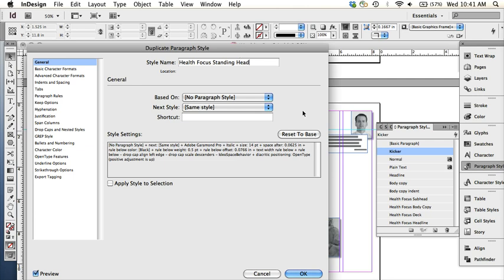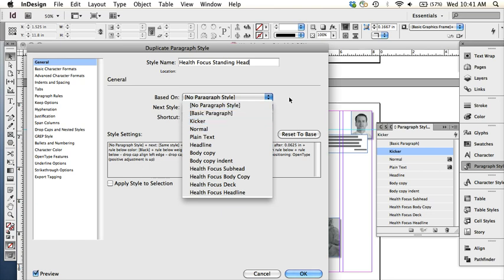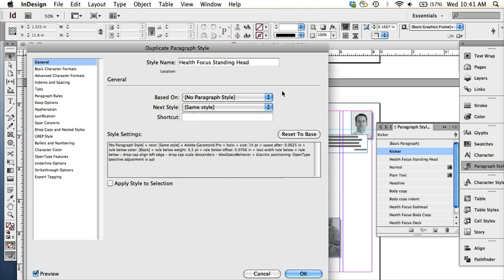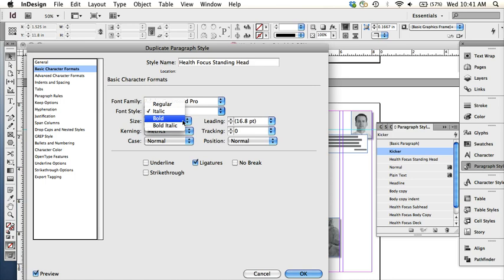Now, we could base it on the kicker, but that would mean if we ever change the kicker, the health focus standing head would also change. Sometimes you might want that, but in this case we want to keep them separate so they don't affect one another. Then just go to basic paragraph formats and change it to bold italic, hit OK.